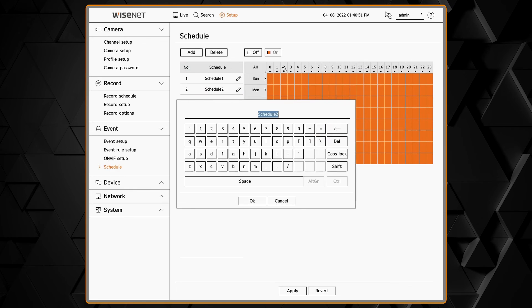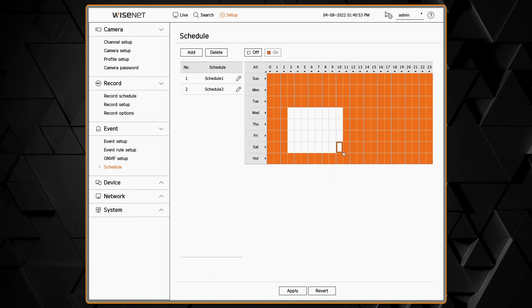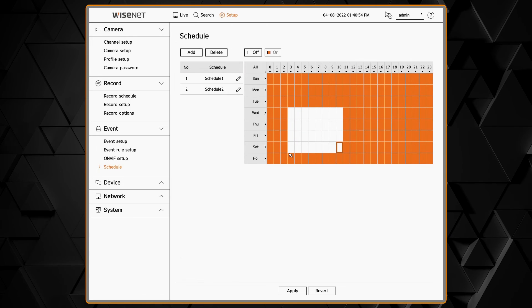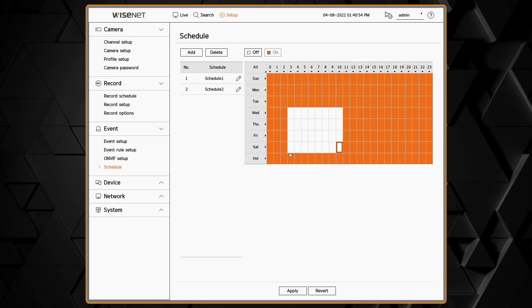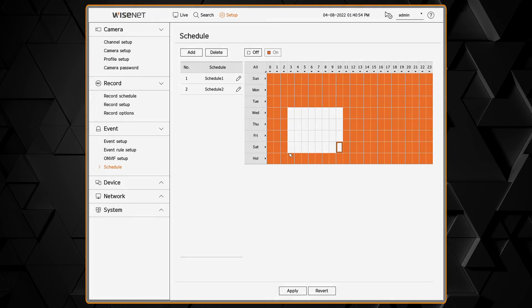And then we have schedules that we can create like I just said. You can specify what day of the week, what hour of the day they apply. And then those schedules will apply back to those event rules on the previous screen.